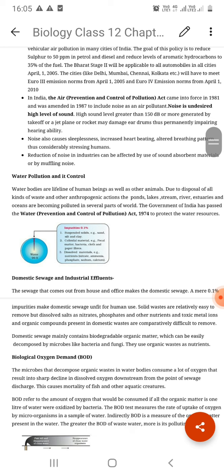Water pollution is simply the degradation of quality of water due to addition of multiple substances — organic, inorganic, biological, sometimes radiological, and other factors — so that water becomes unfit for human use or growth of even plants. It is decreasing or degrading the quality of water bodies due to addition of substances so that it becomes unfit for living organisms.